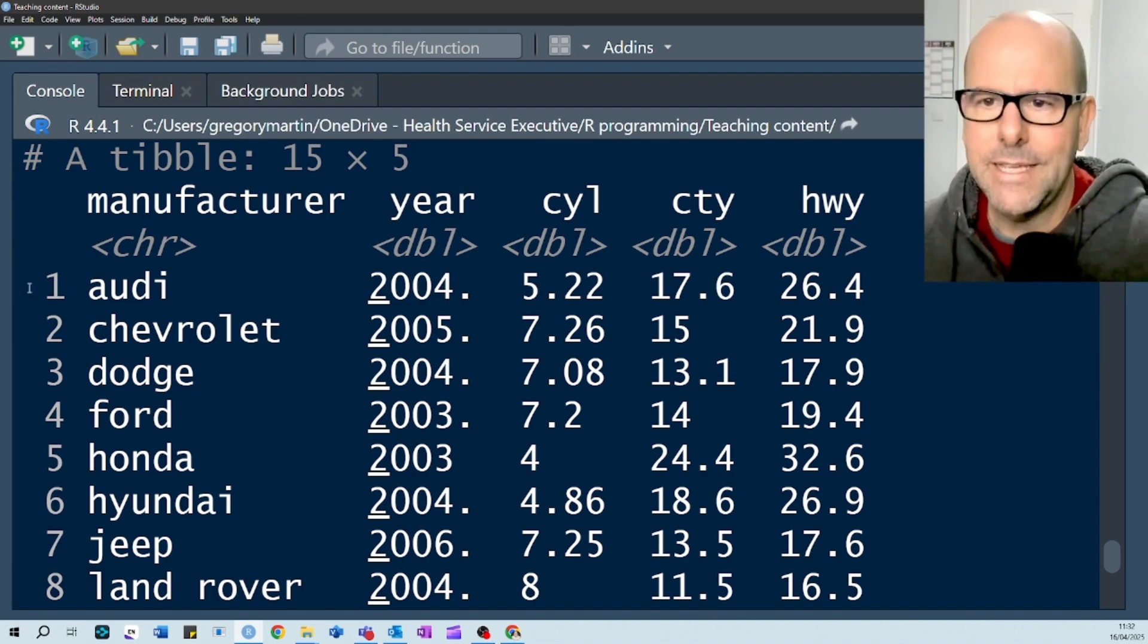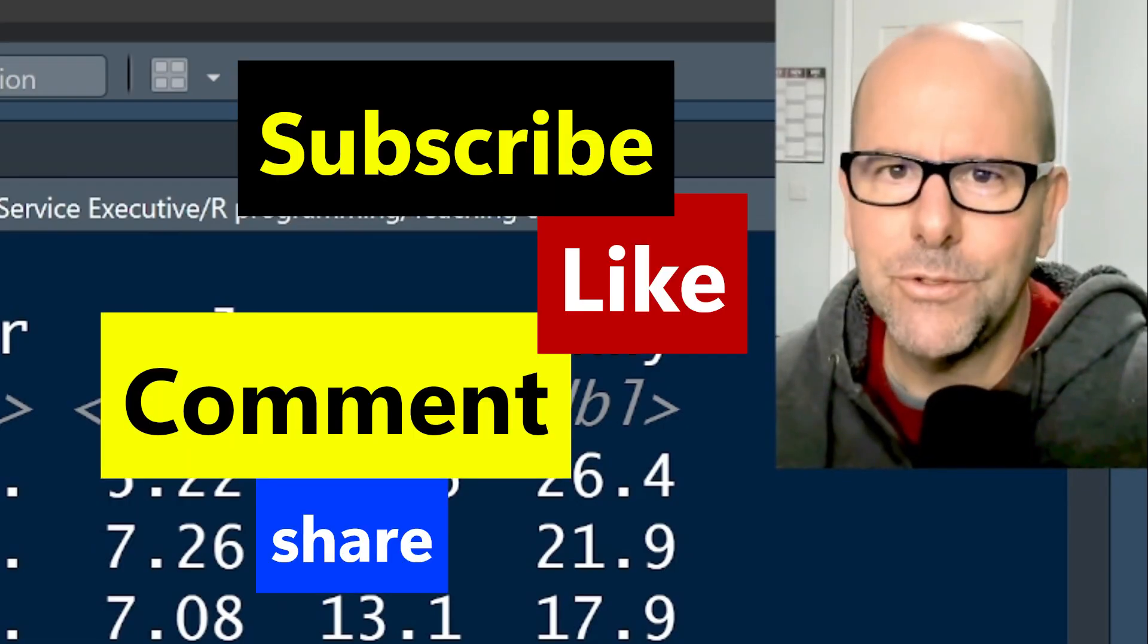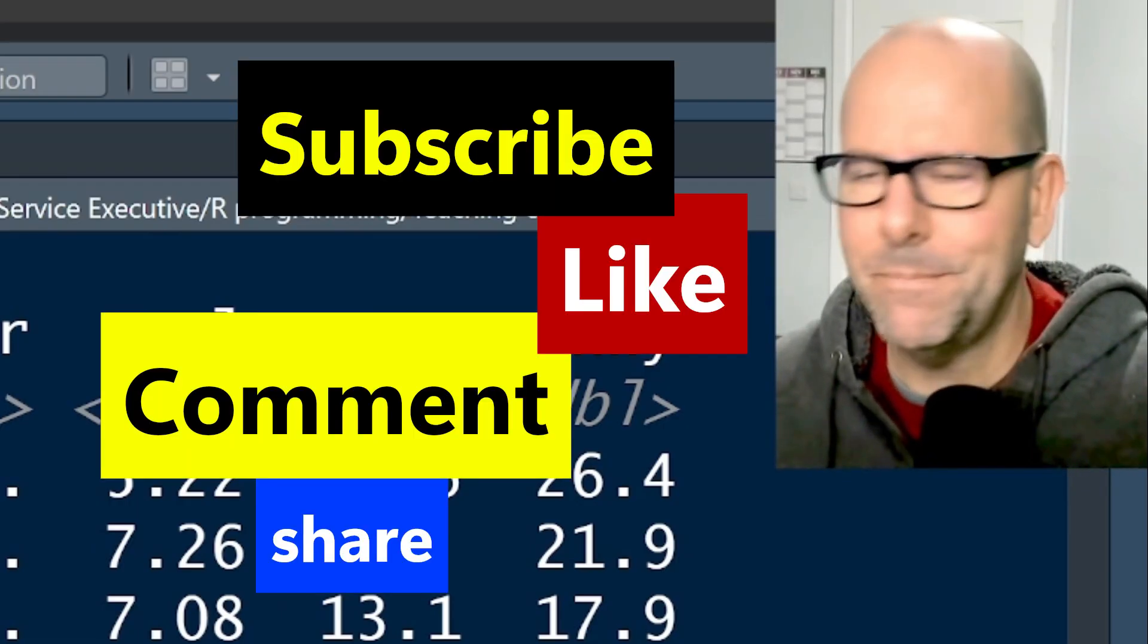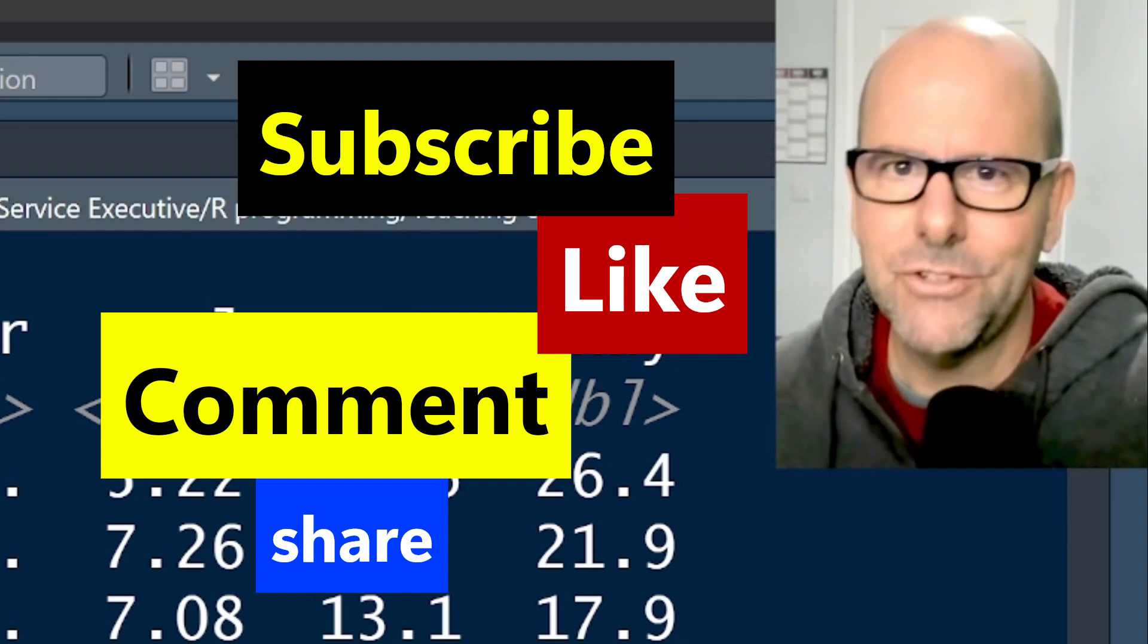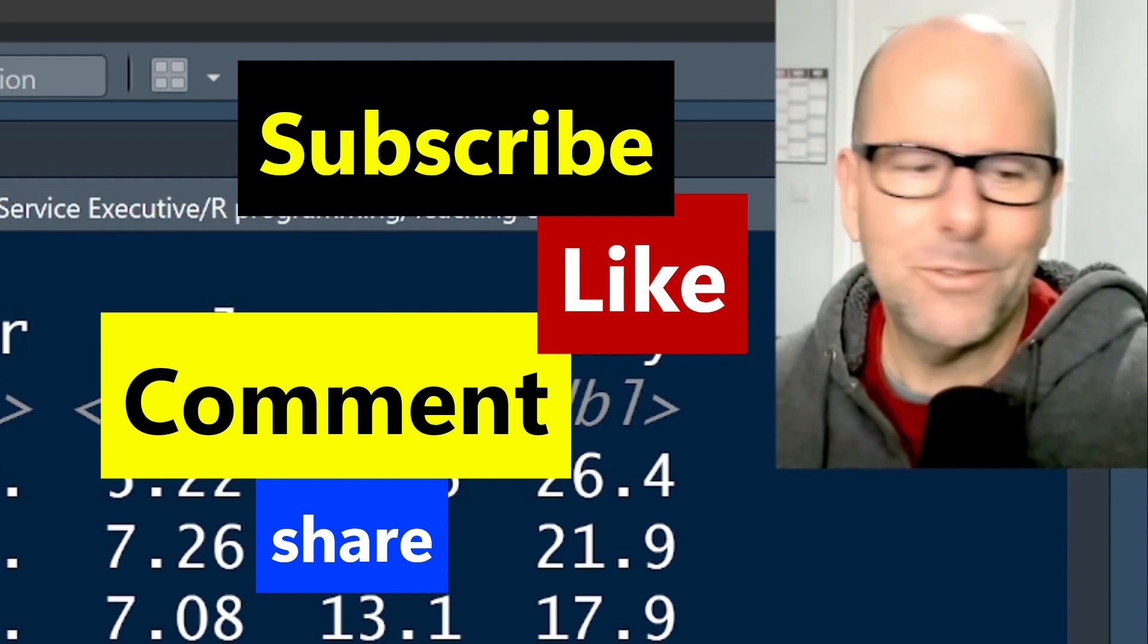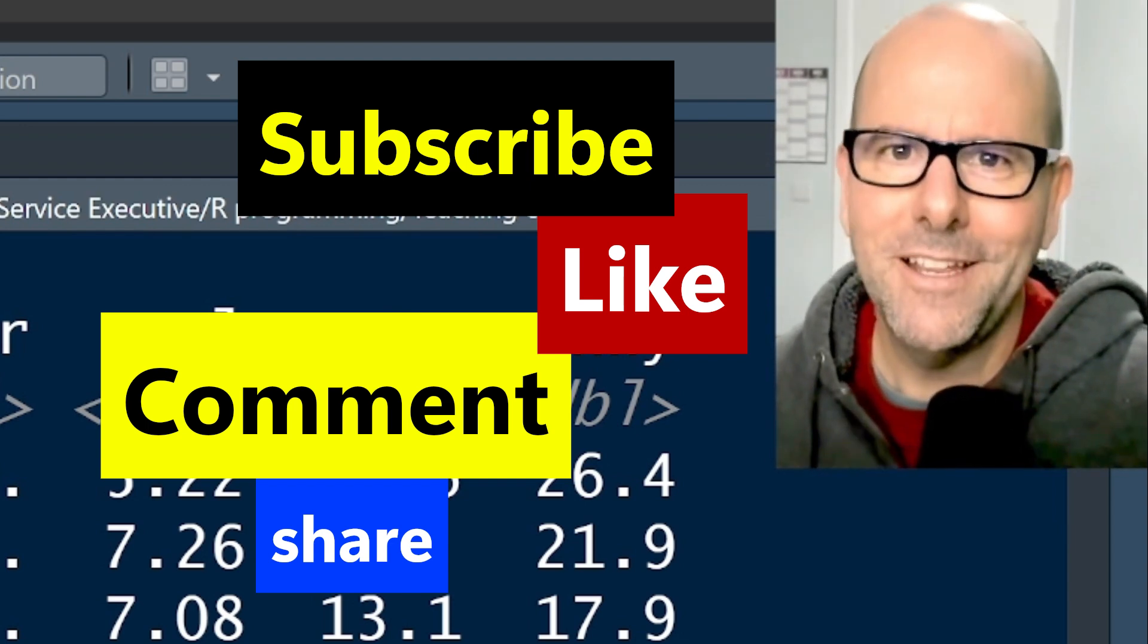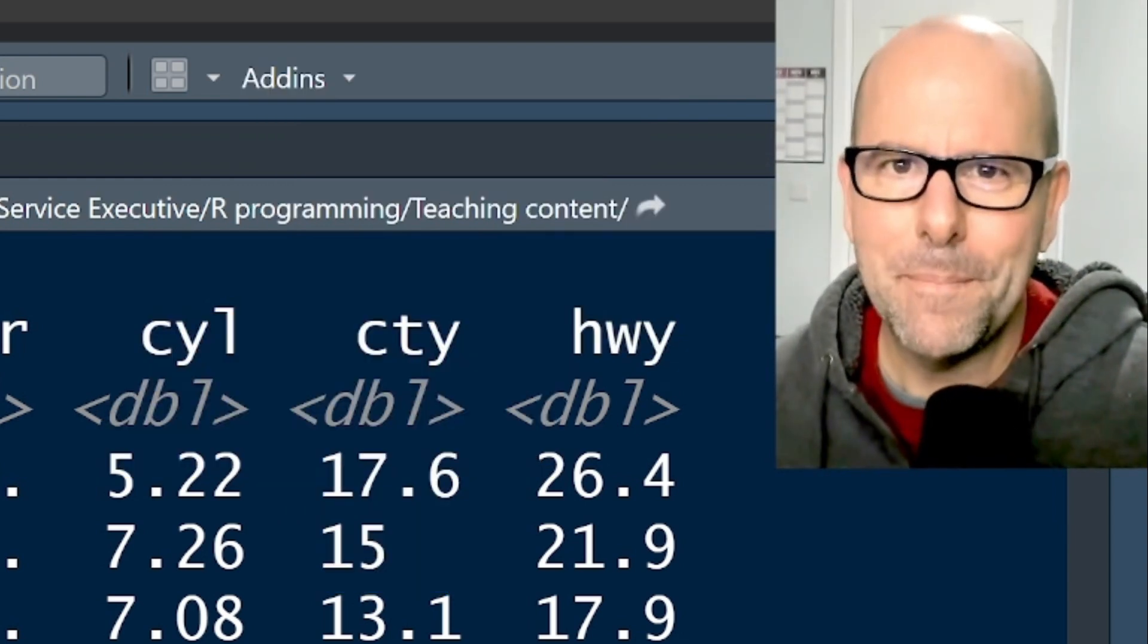Easy peasy, lemon squeezy. I hope you enjoyed this. Subscribe, like, comment, share. See you soon. Don't change, don't do drugs, always do your best. Rock on, bye.